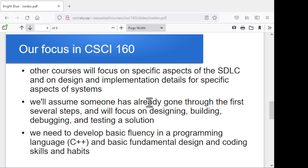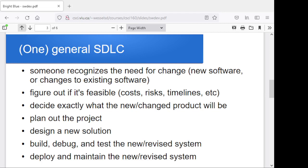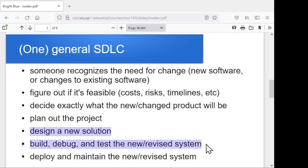For Computer Science 160, this first course in programming and software development, we're just going to narrow that down. Instead of talking about this entire process, I want to focus on just this idea: if somebody's given us a description of what they want, let's see if we can design a solution, build it, debug it, and test it to make sure it works. Those are really the things we're interested in looking at — design, build, debug, and test.